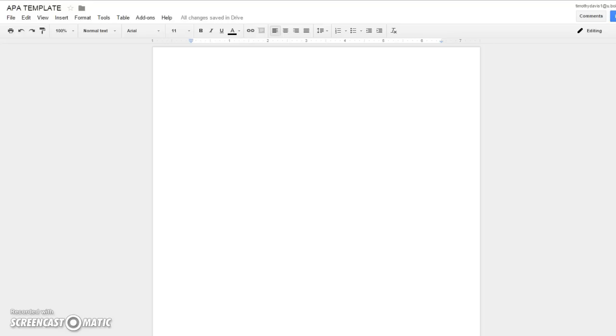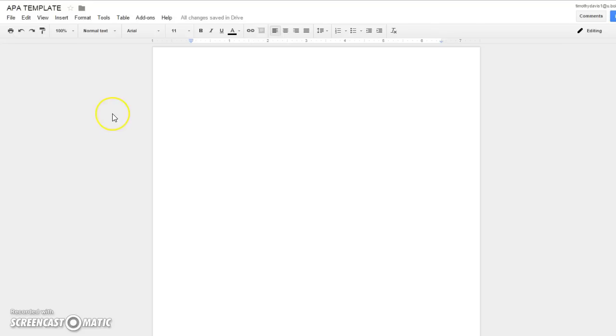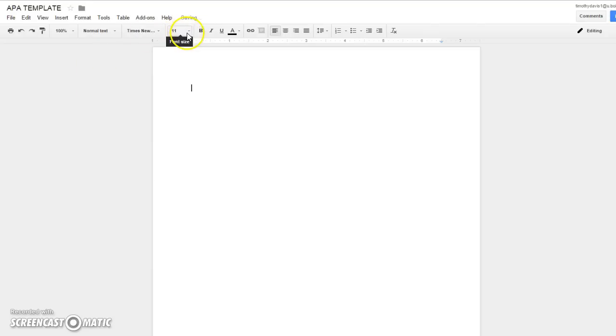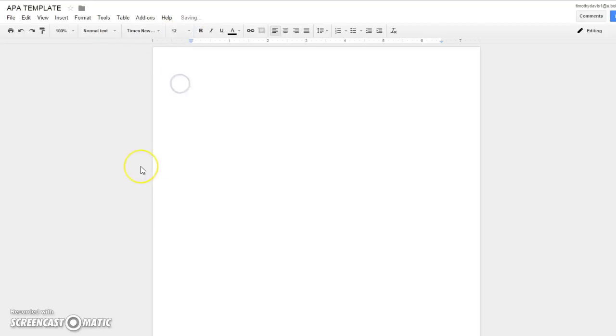As you can see, I'm already in Google Docs and I've already named my document. Let's get started. I have one page here, and in APA the first page is always essential—it's your title page. The default setting for Google Docs is Arial 11 point, so you'll want to change that to Times New Roman 12 point.